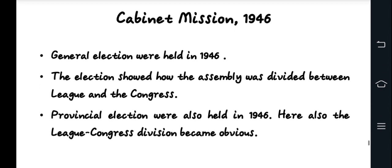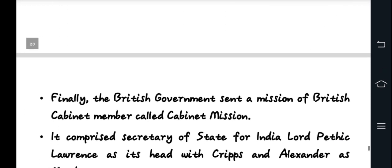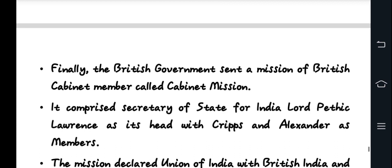The Cabinet Mission of 1946 proposed a united plan for India with a federal structure. However, deep communal tensions led to failure in reaching a consensus, and the division of India became inevitable. This adapted the emergency need for a separate Muslim state. Next, the India Independence Act 1947 was passed.